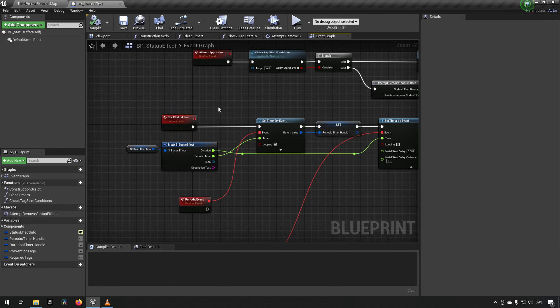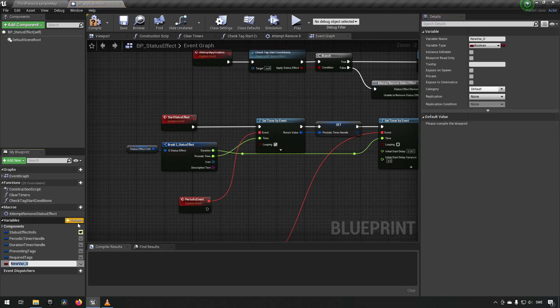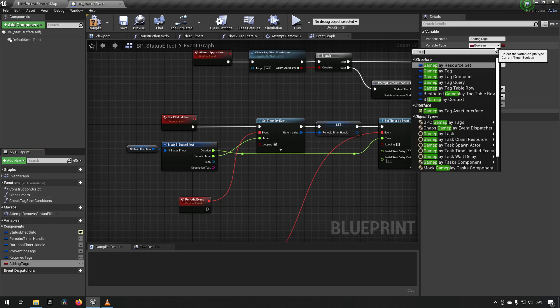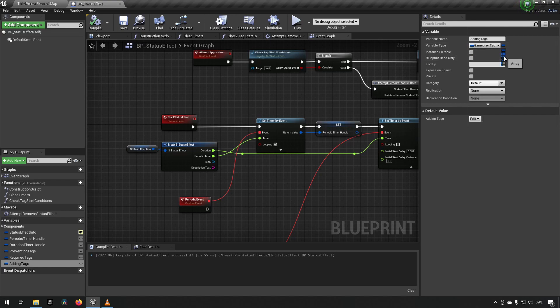So this is what we will be doing today. Starting off, we need to have a list to actually do some kind of adding tags to our system. We'll create a variable and call it simply "adding tags", make it of the variable type gameplay tag, and we want the ability to have multiple tags being added, so we'll create an array out of this.